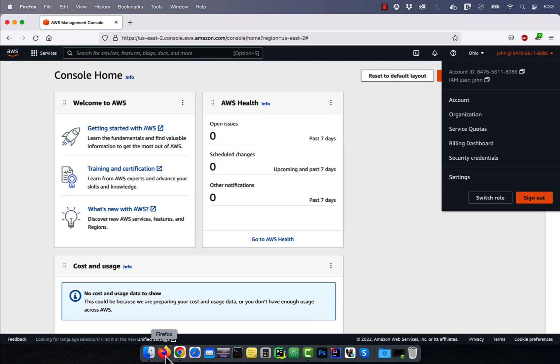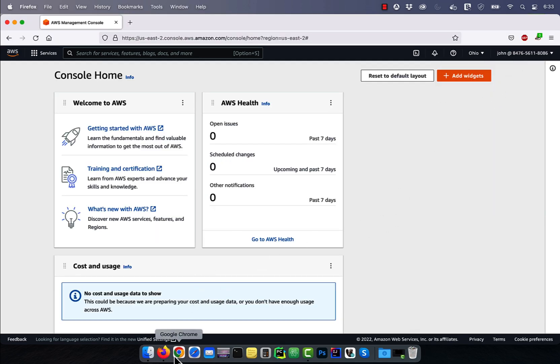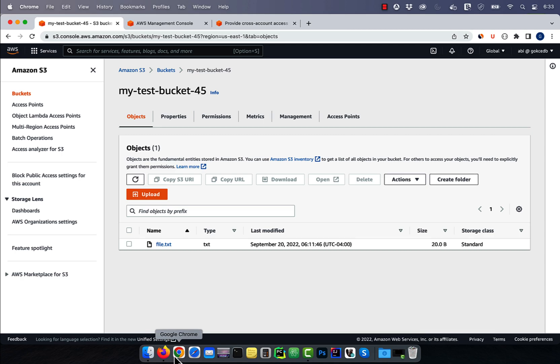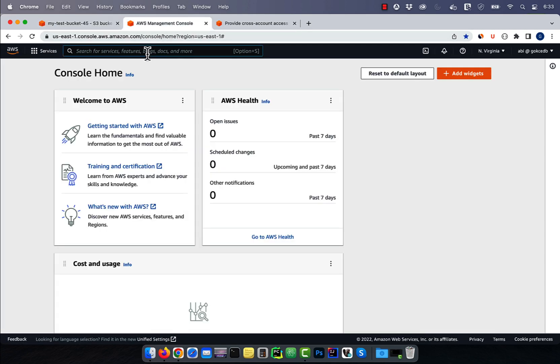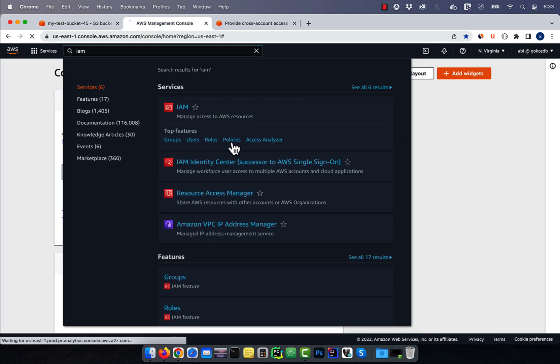I'm logged into the other account as John in the Firefox browser. Next, let's navigate to the IAM service, then click on Policies.